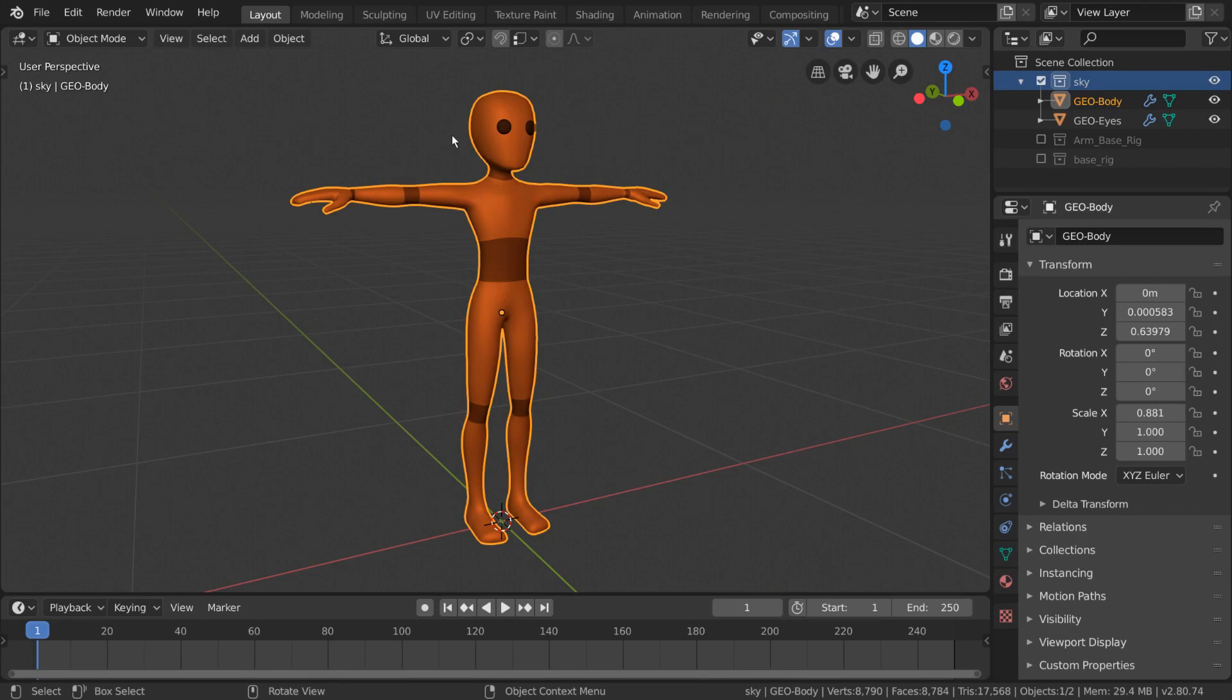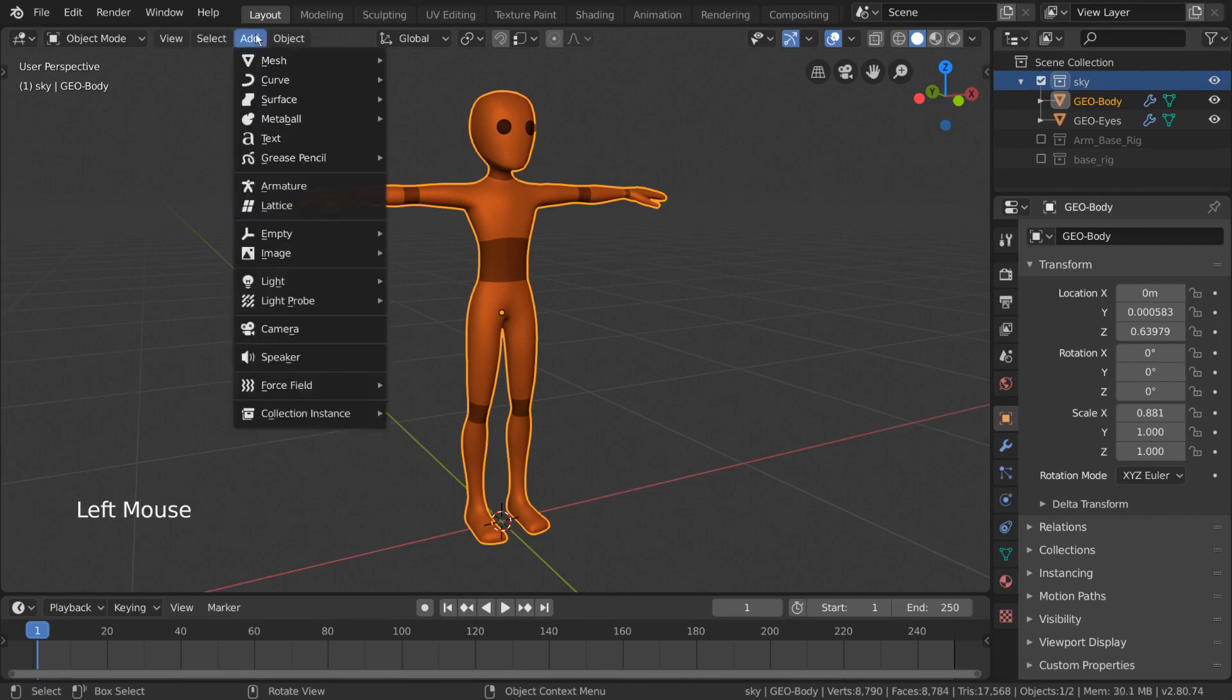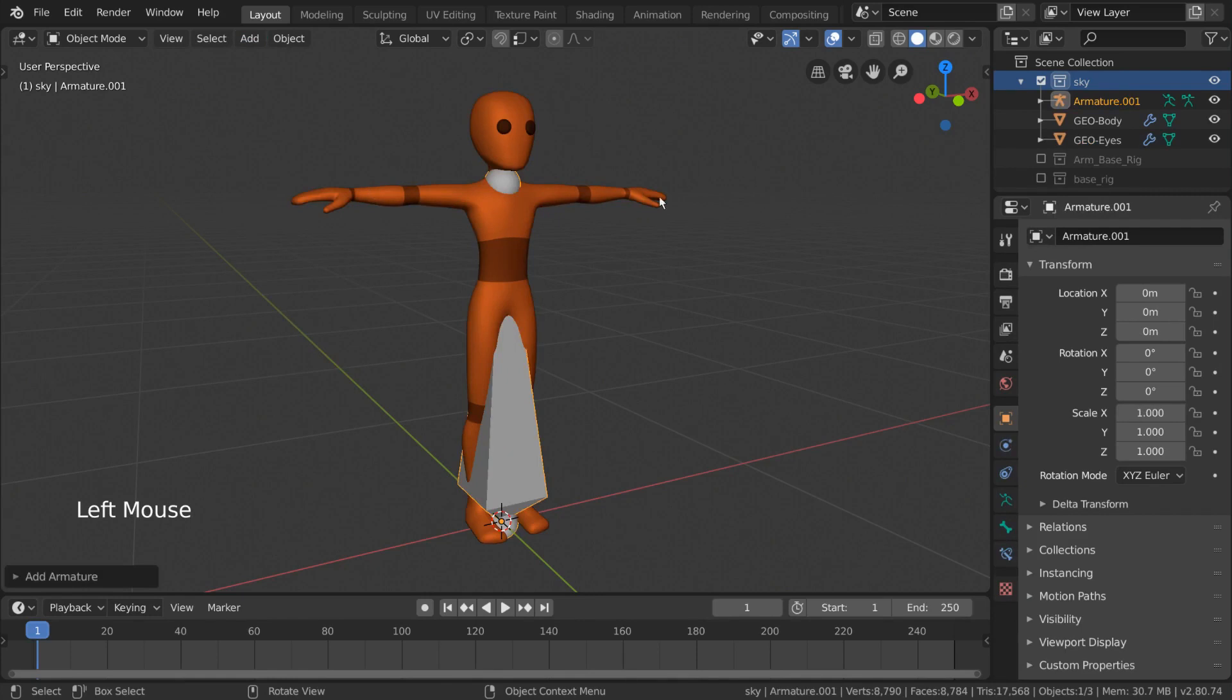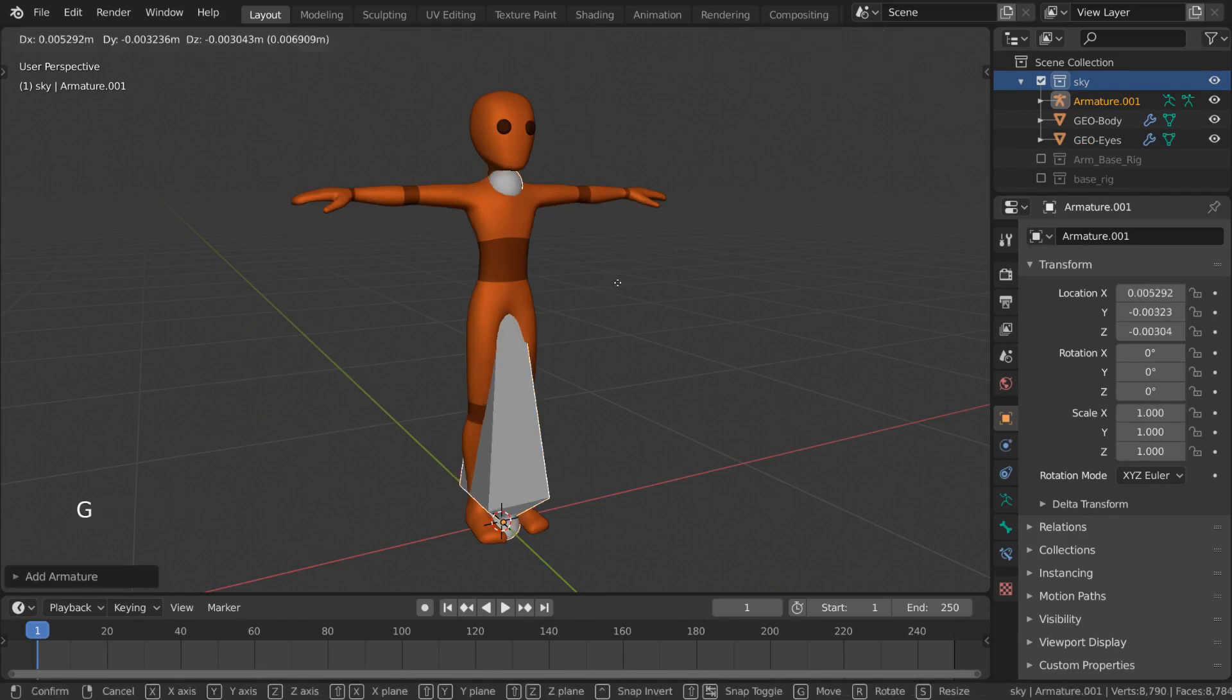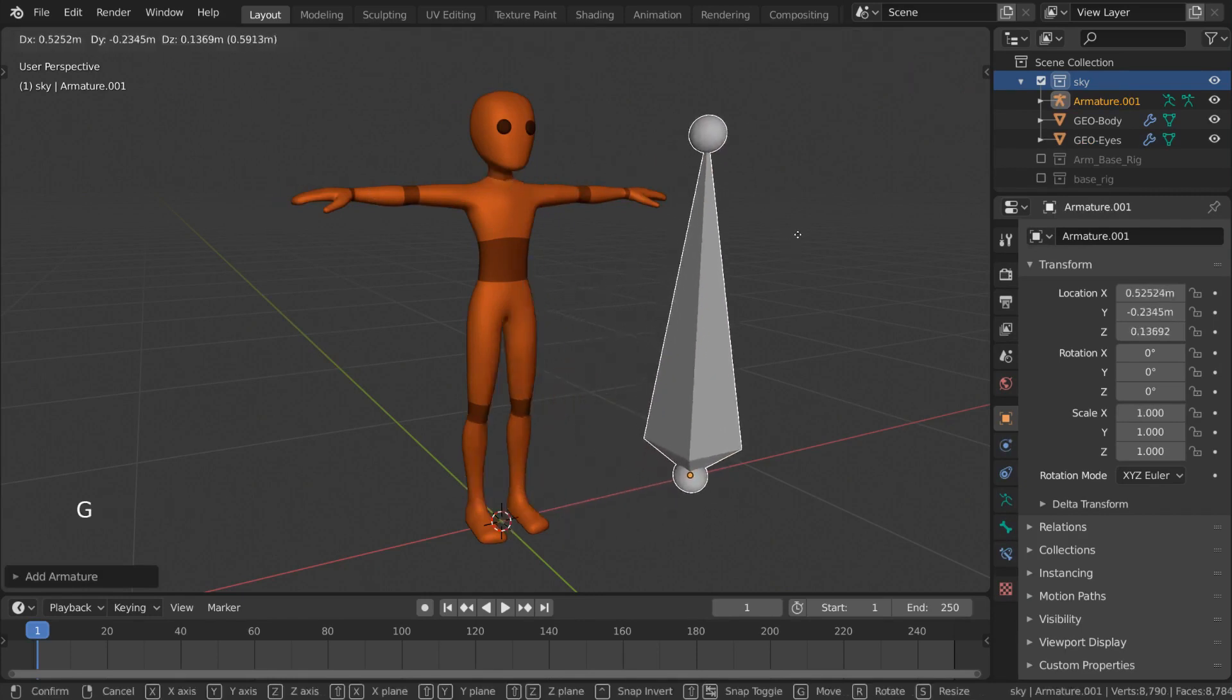Luckily, Blender provides a basic humanoid skeleton for you already. Let's figure out how to access it. Normally, when you add an armature object from the add menu, the only choice you have is the single bone that spawns when you click it.